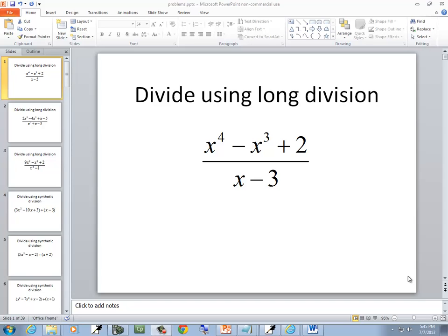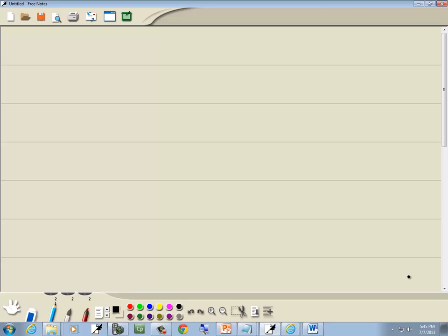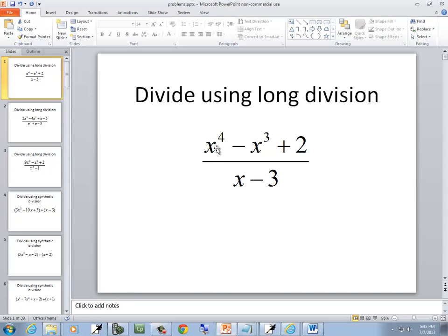In this problem, we want to divide using long division. So we've got x minus 3. Now if you look at what's on top, we've got x to the 4th, x to the 3rd, and 2. It has to be in standard form — from the largest power down to the smallest. And this one is, but it's missing some powers. We're missing x squared and we're missing x.